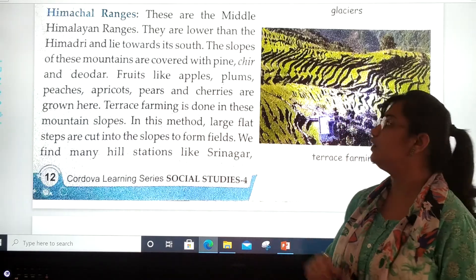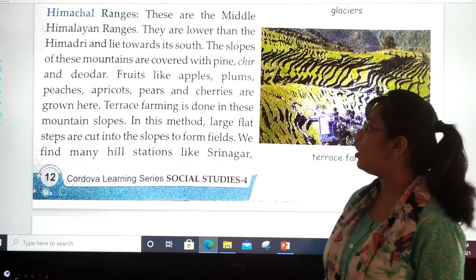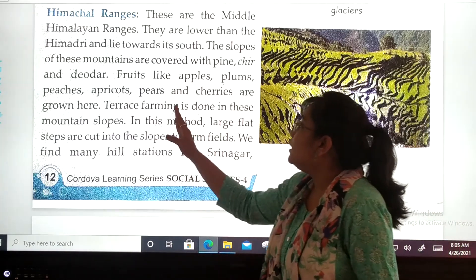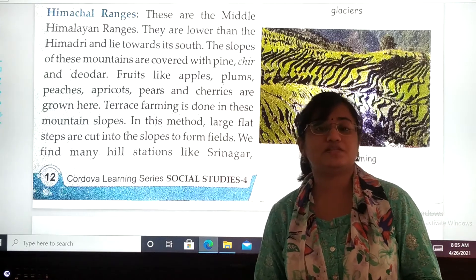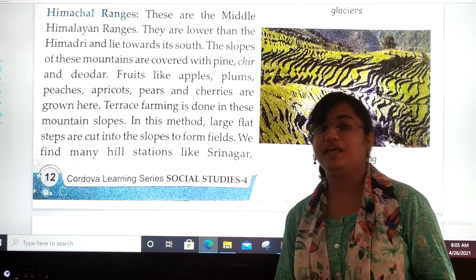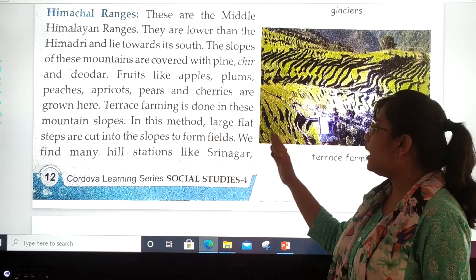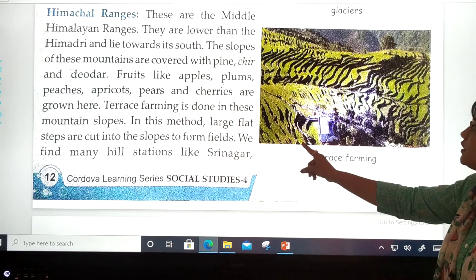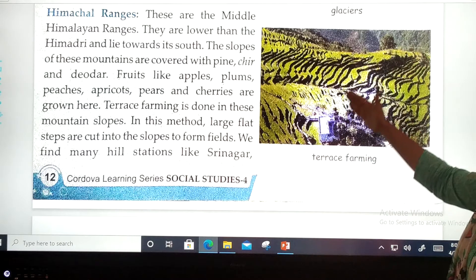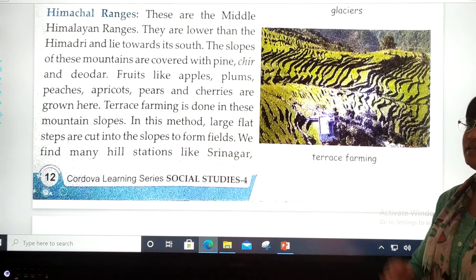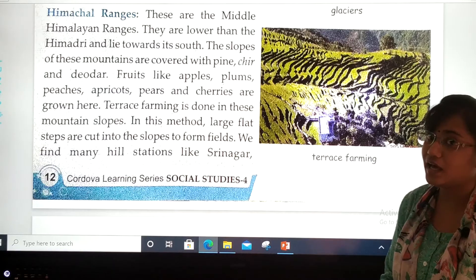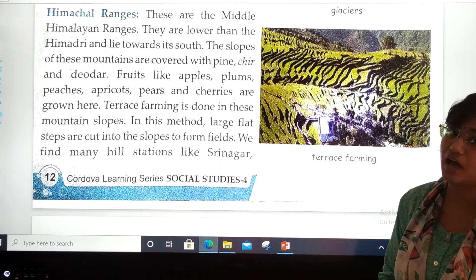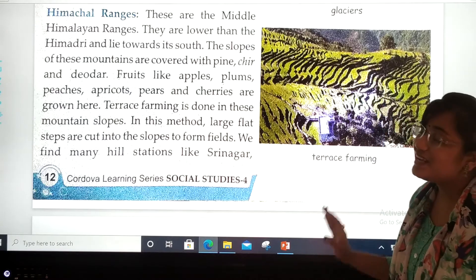Fruits like apples, plums, peaches, apricots, pears, and cherries are grown here. Terrace farming is done on these mountain slopes. In this method, large flat steps are cut into slopes to form fields. You can observe this picture — a stair-like structure is created in the mountains, forming step-like slope fields for terrace farming.